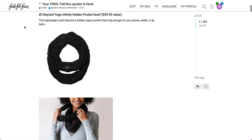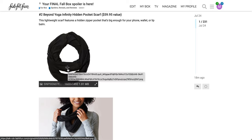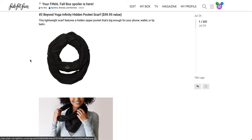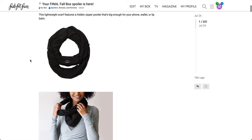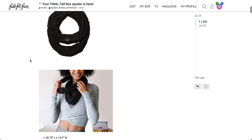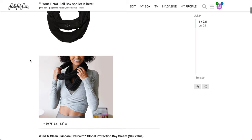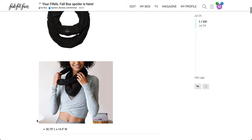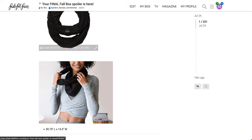So this is the Beyond Yoga Infinity Hidden Pocket Scarf, $59.95 value. This lightweight scarf features a hidden zipper pocket that's big enough for your phone, wallet, or lip balm. So it looks like it has like, I don't know what that is, like a face, like a kitten face? I'm not sure what that is. Maybe it's a flower or a lotus. The dimensions here are 30.75 inches long by 14.5 inches wide. I also think this is another repeat item.